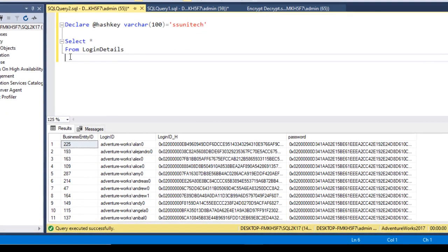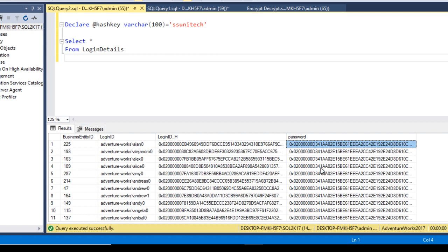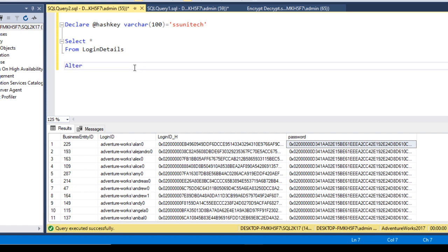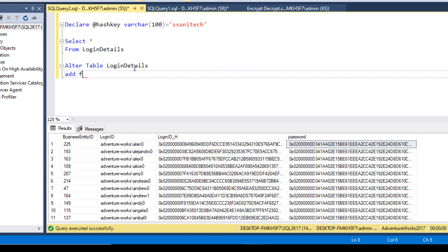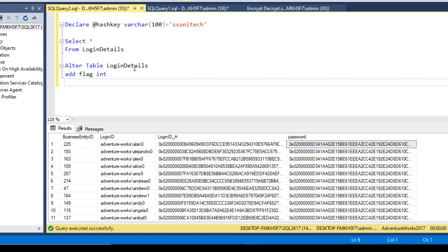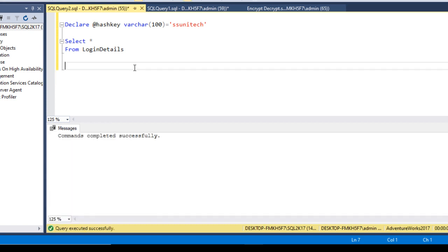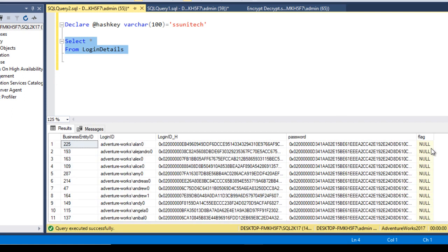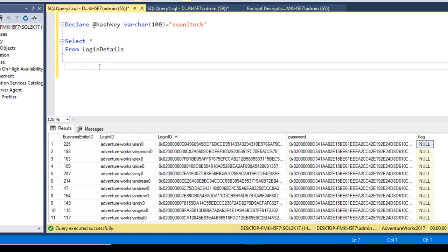If you remember from the last video, we created this login_details table. It has four columns: first is the business_entity_id, second is the login_id, third is the login_id hash value, and fourth is the password. We need to add one more column to this table. So we'll use ALTER TABLE login_details and add a column called flag as integer. This flag will indicate whether the user is logging in for the first time or not. After executing, we can see the flag column currently has blank (null) values.